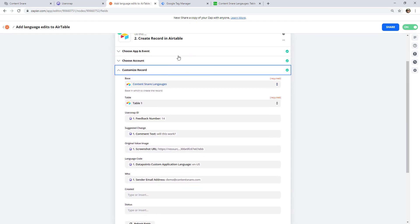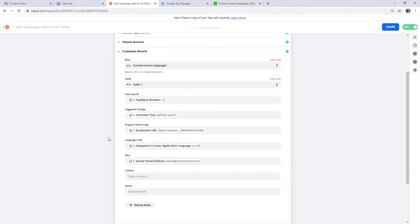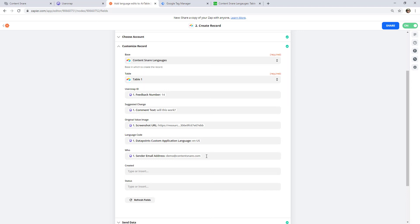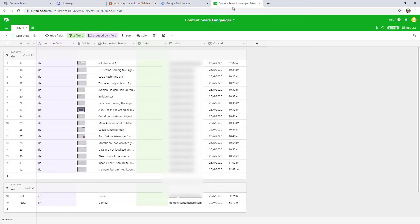So there's the base, ContentSnare languages, and then we're putting in the feedback number, the comment that they left, the screenshot, the language code. So again, that could be the URL of the website, and then who posted it. That's all there is to it. That data then automatically comes through into Airtable, ready for us to filter and group and process all of that feedback.